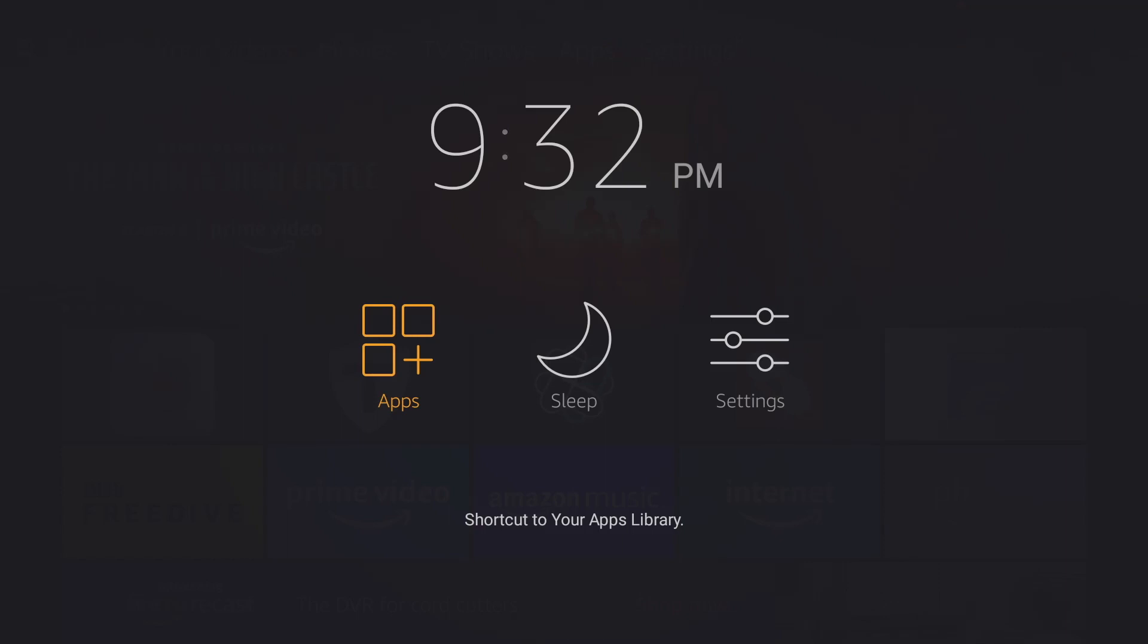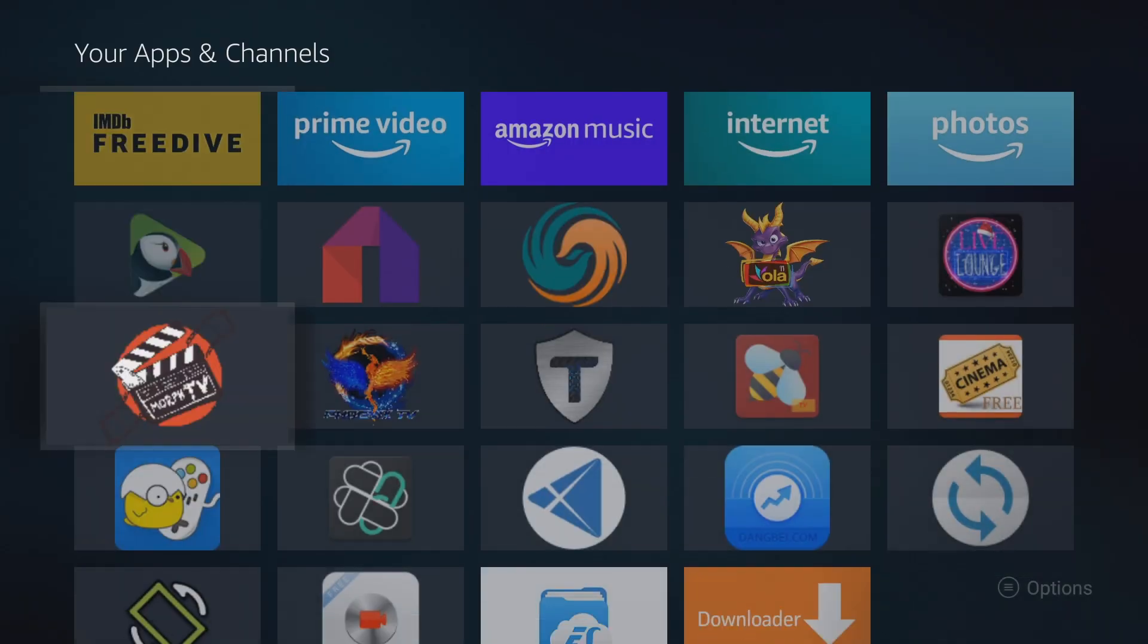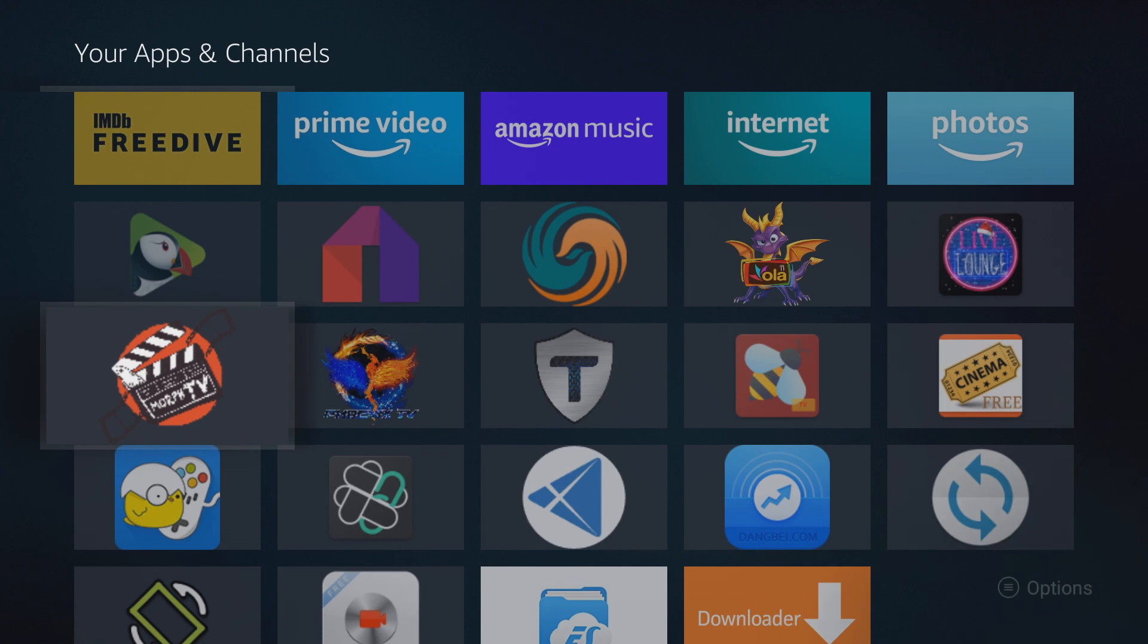What I typically do is go straight into apps. Once I get here, I can see all the apps that I have on my Fire TV stick.